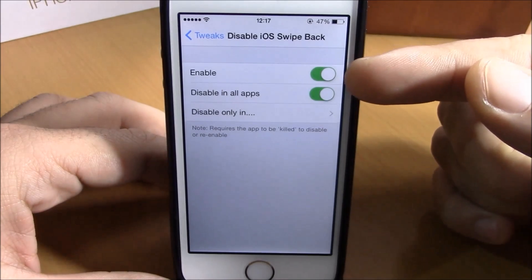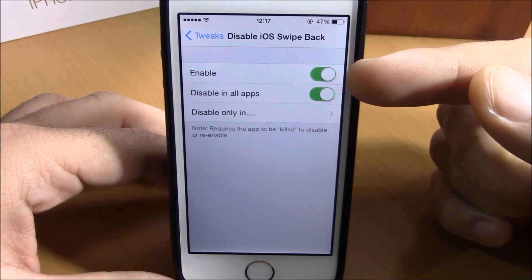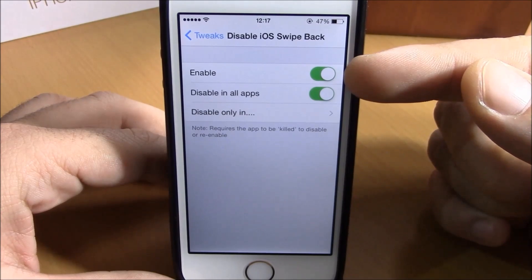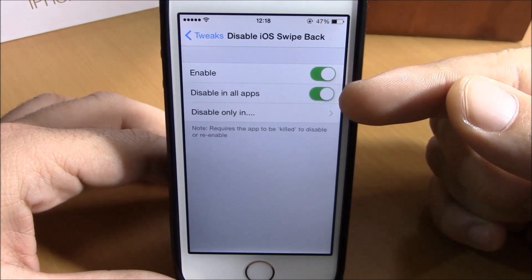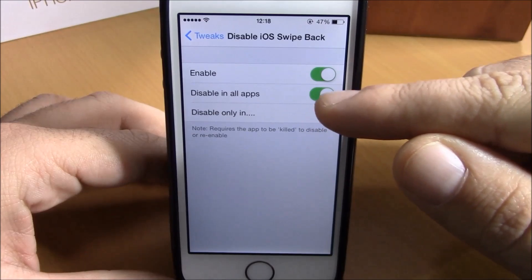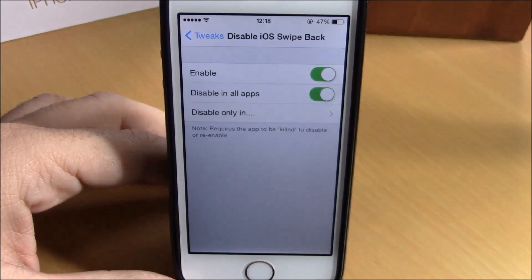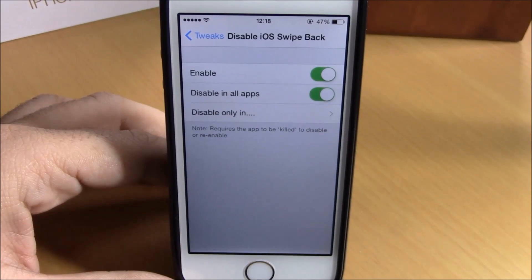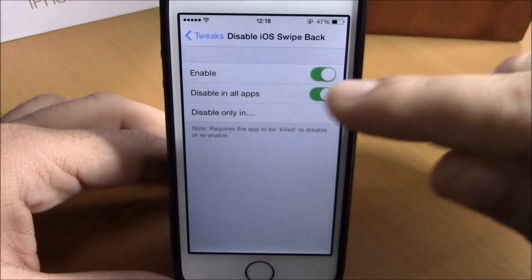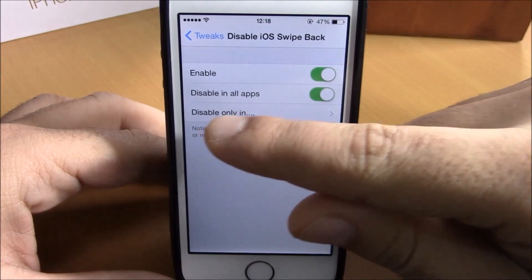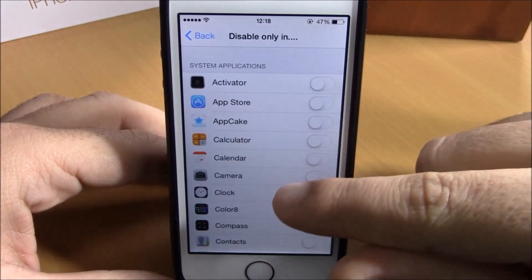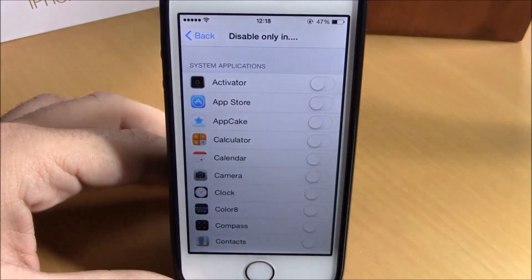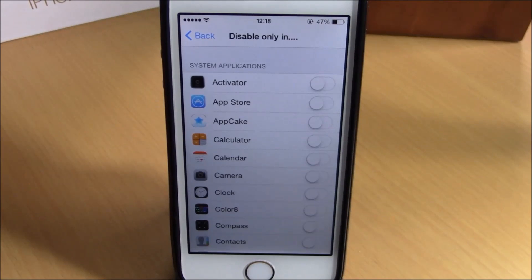You can do that by going to your Settings. Here you have an enable button — you enable this tweak right here. Then you have 'Disable All Apps': if you enable this, it will disable the swipe back gesture on all of your apps. But if you go lower, you have 'Disable Only In' — go there and you can choose which apps you want to disable this tweak in.